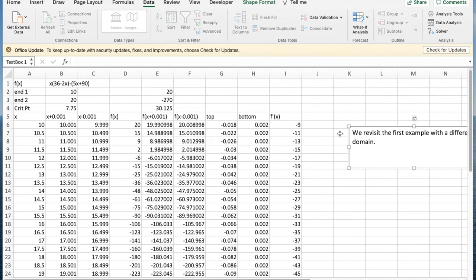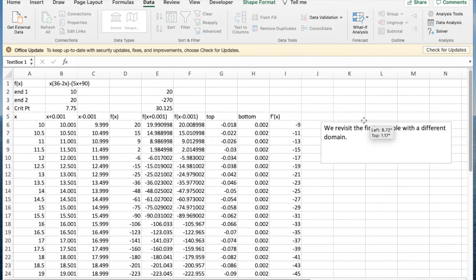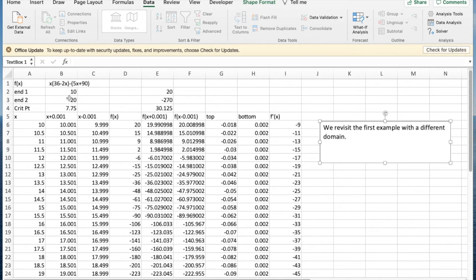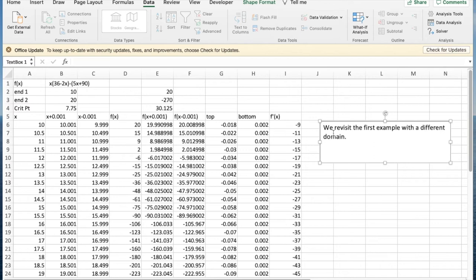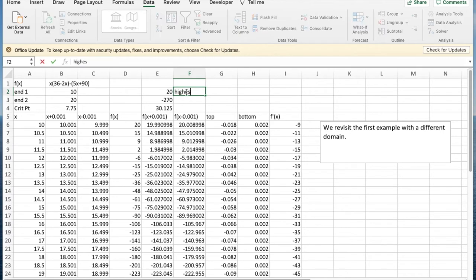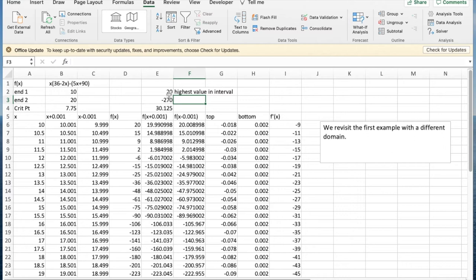The next thing to look at is this is the first example. The only thing I've done different is I've changed my interval. I've said I'm interested in the highest value between 10 and 20. And I looked at my critical point and said I have a critical point at 7.75. And that's the highest value. But it's not the highest value in the interval. I only look at things in the interval. So this is the highest value in the interval. And so I need to check which are the points in my interval that I need to be concerned with.